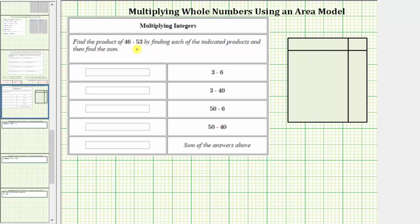We are asked to find the product of 46 and 53 by finding each of the indicated products, then find the sum. To better understand why we would use the sum of these products to determine the product of 46 and 53, we will be using an area model.